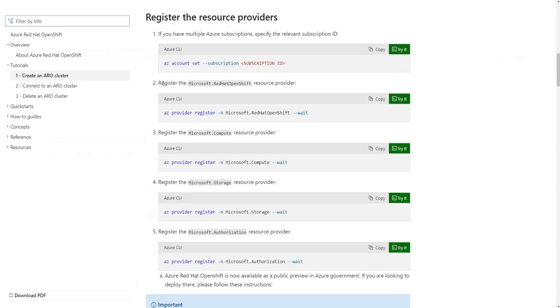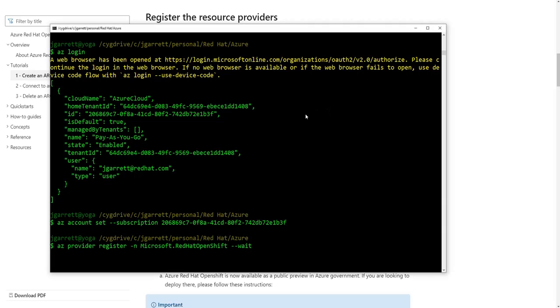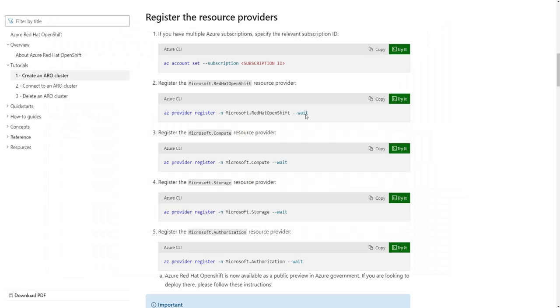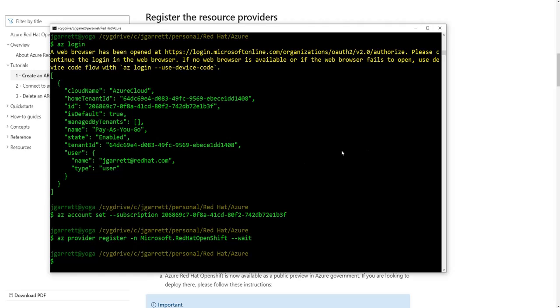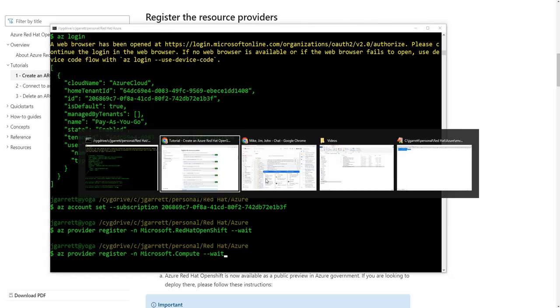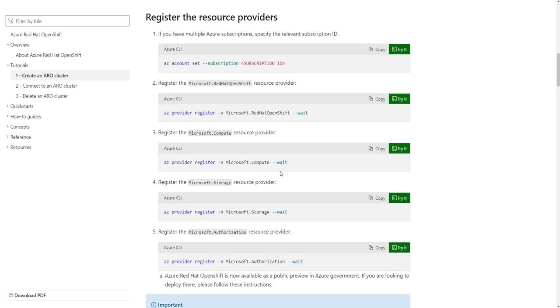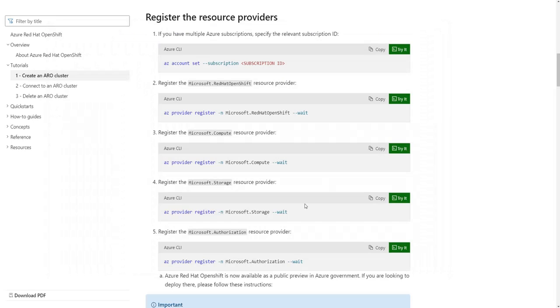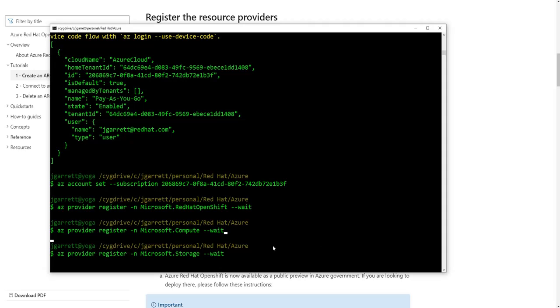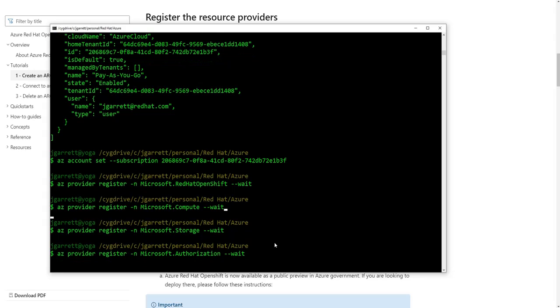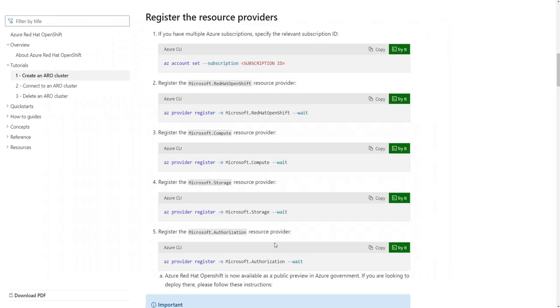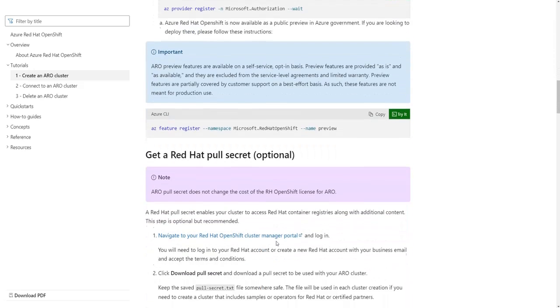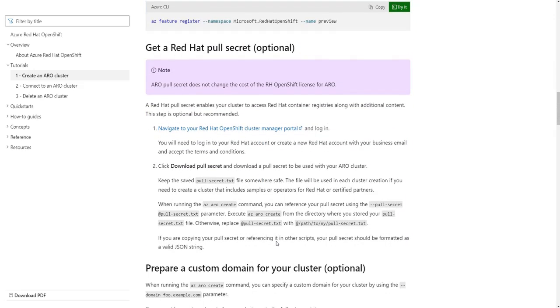Then it's really as simple as taking each step individually, copying the command and pasting it into your command line window. The first one is we're going to register the Red Hat OpenShift. We're going to register the Microsoft Compute. We're going to register Microsoft Storage. And the last step is to register Microsoft Authorization.